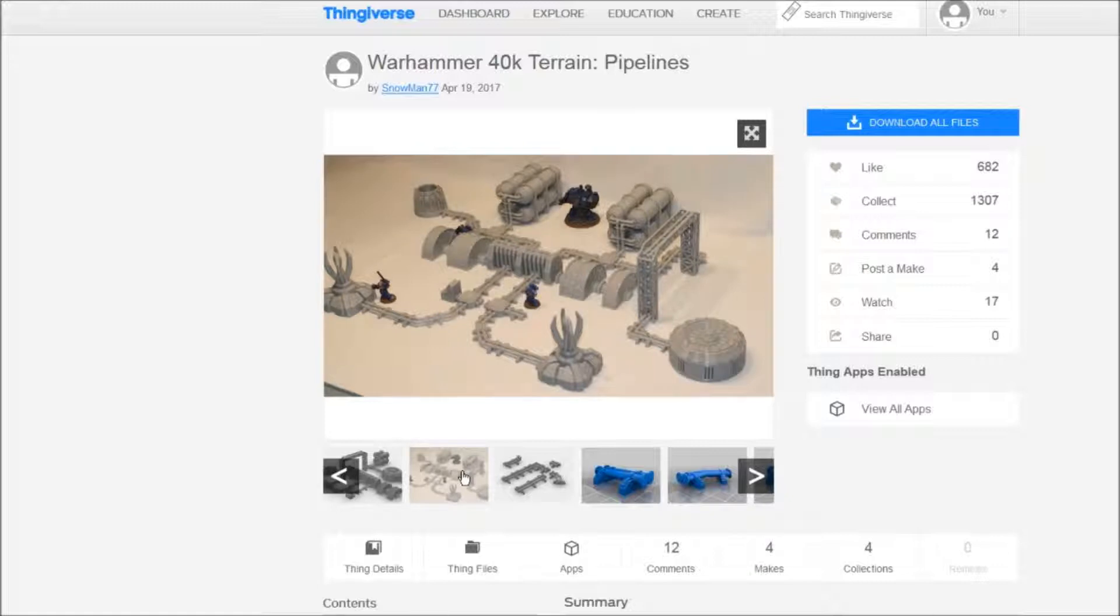So tell me what you think about that. Is there another terrain that you want me to highlight? Like, share, and subscribe. Have a wonderful day and print your future!